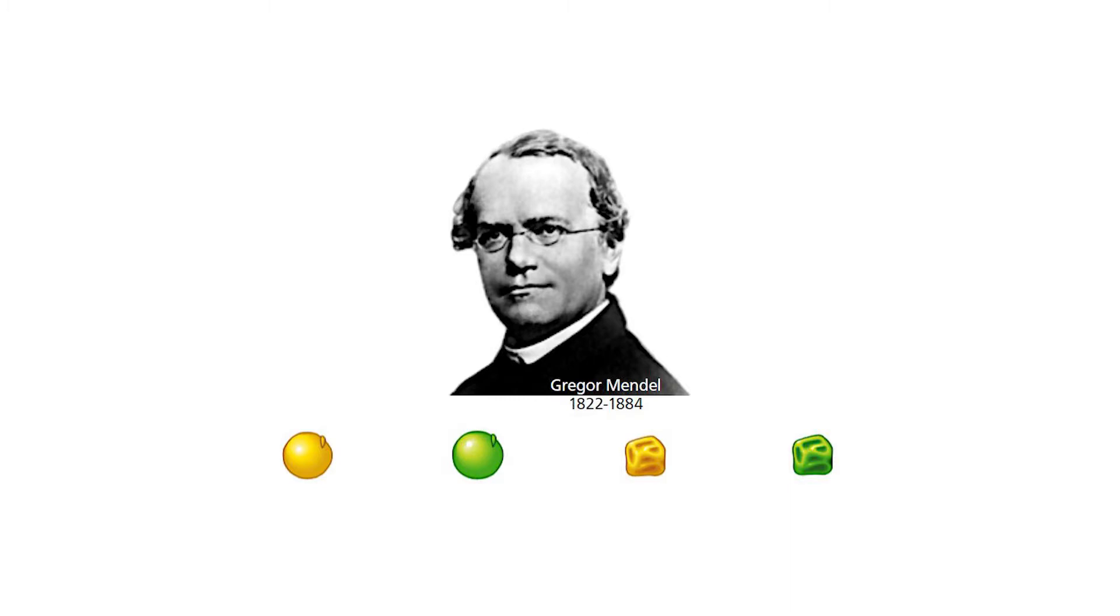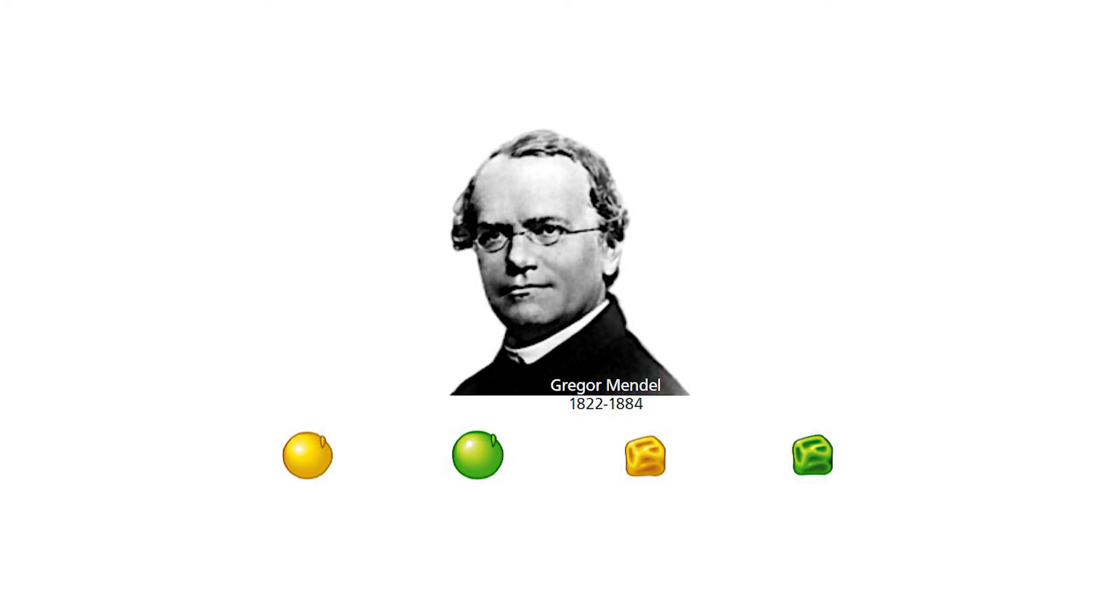And after working on close to 28,000 pea plants and recording much more offsprings, following them through three generations, he began to develop a model of inheritance. So characters that obey Mendel's observations fall under this category of inheritance.